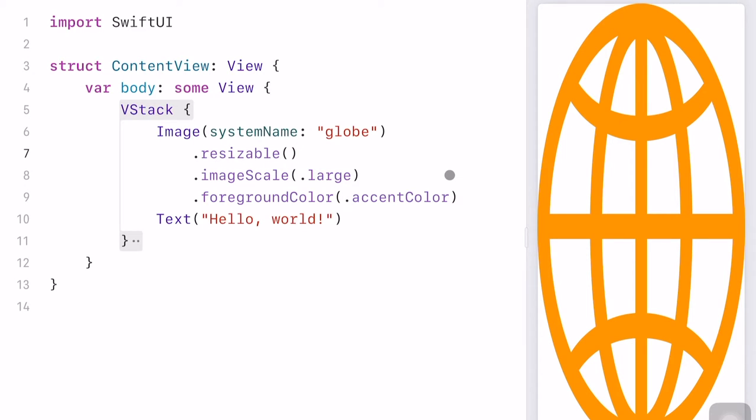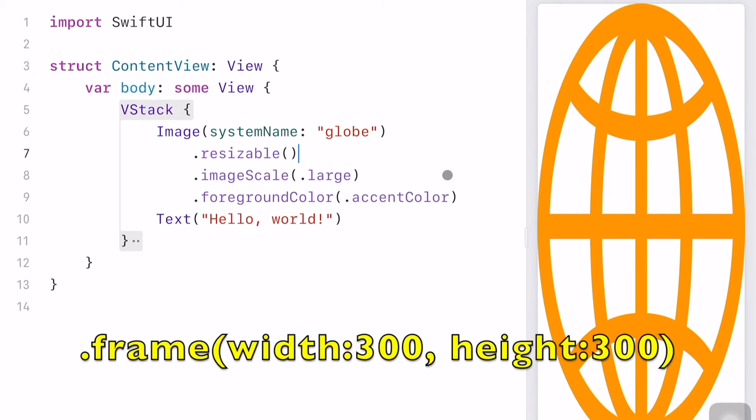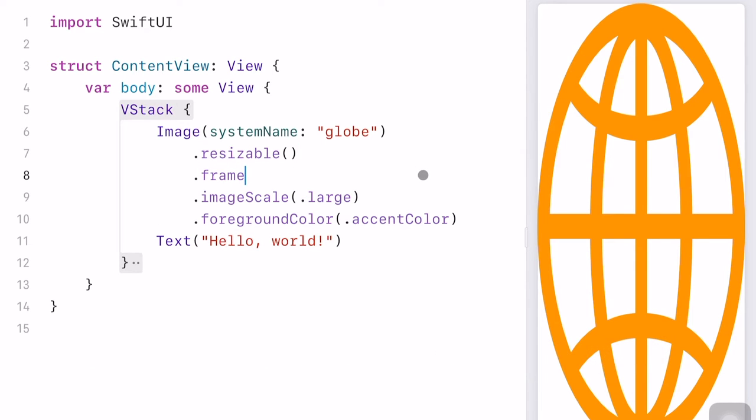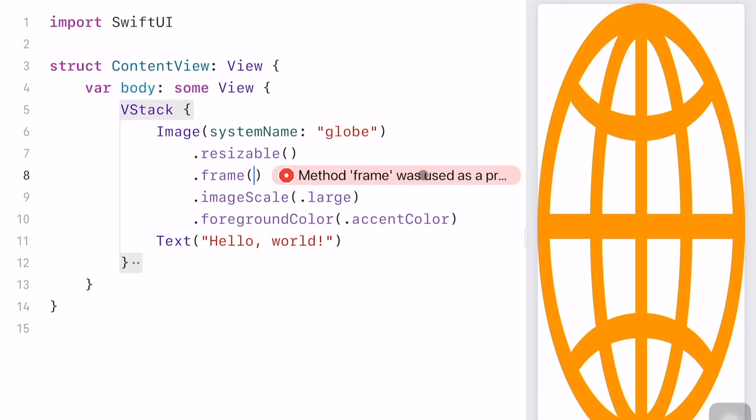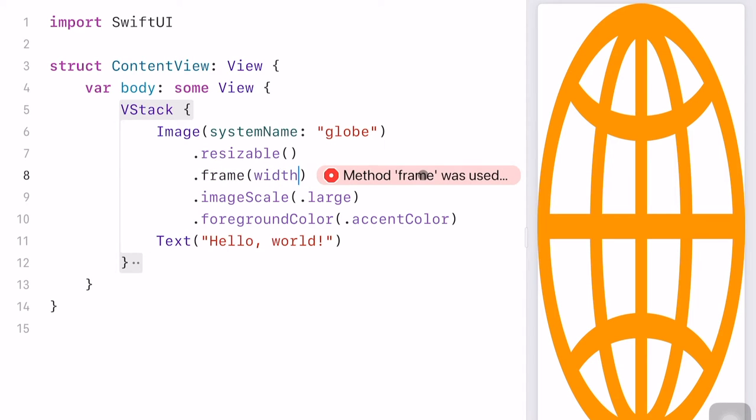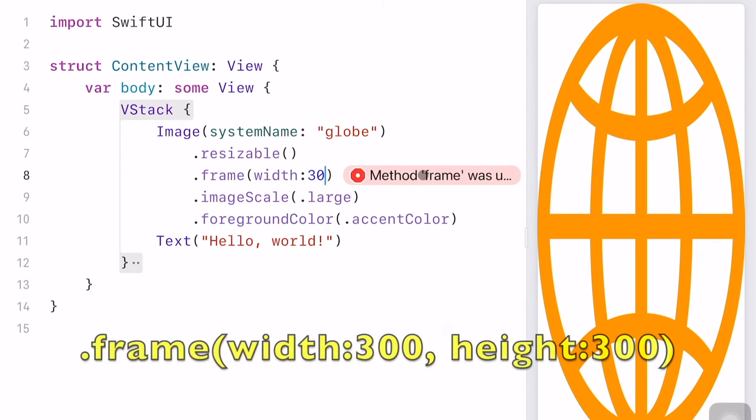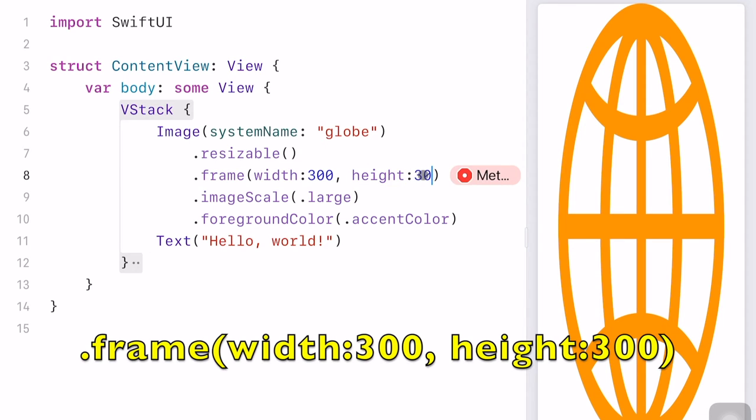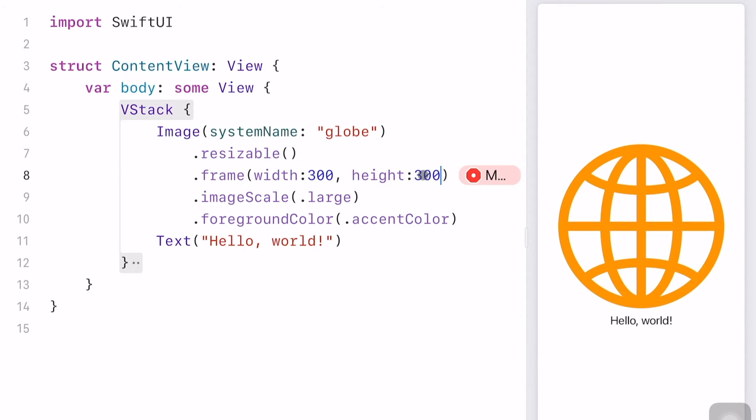We can specify its actual width and height using the frame modifier. Let me type dot frame. Suppose the width is 300 pixels and the height is also 300 pixels. And now we have a globe image with 300 pixels in width and 300 pixels in height.